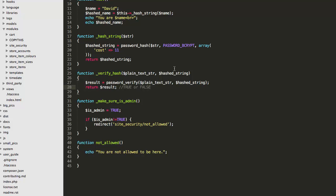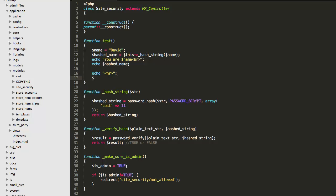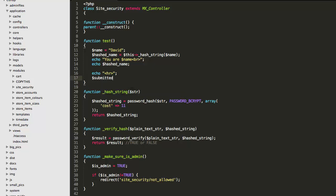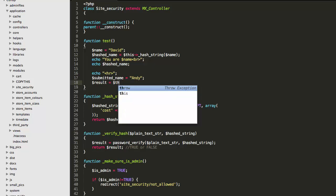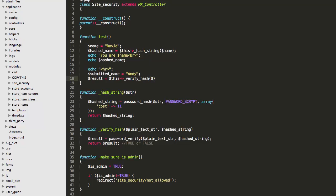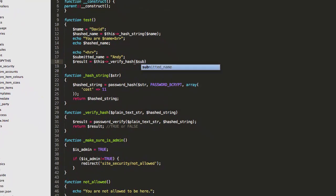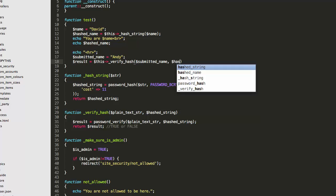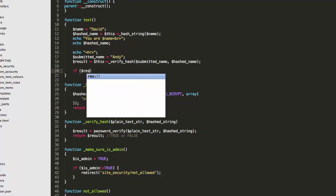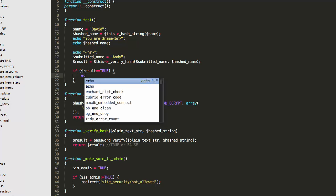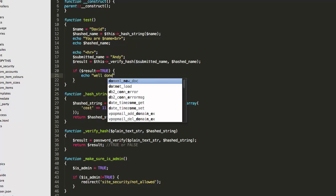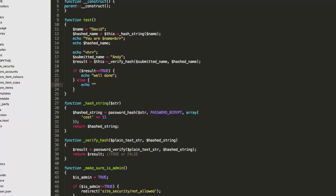Okay, so let's just test this out. So I'll say something like submitted name equals, I'll say Andy. And result equals this and then we'll say verify hash and that would be with submitted name. And we're going to see if that matches the hashed name. And I'll just say if result is equivalent to true, echo well done. Otherwise, echo fail.